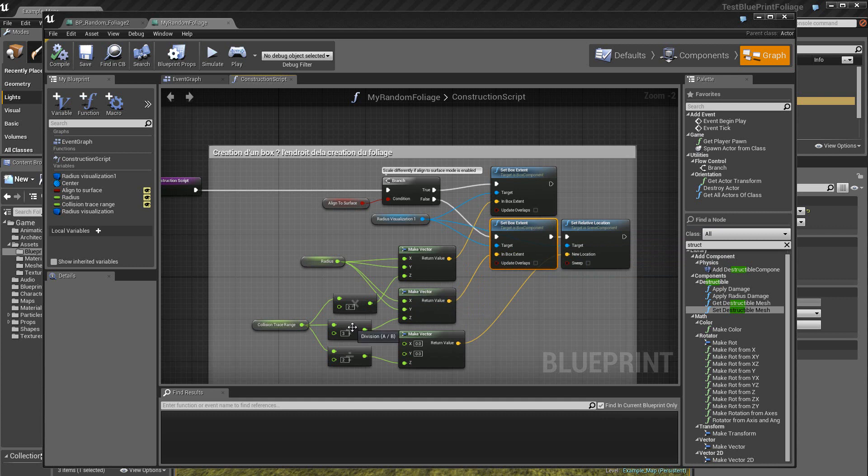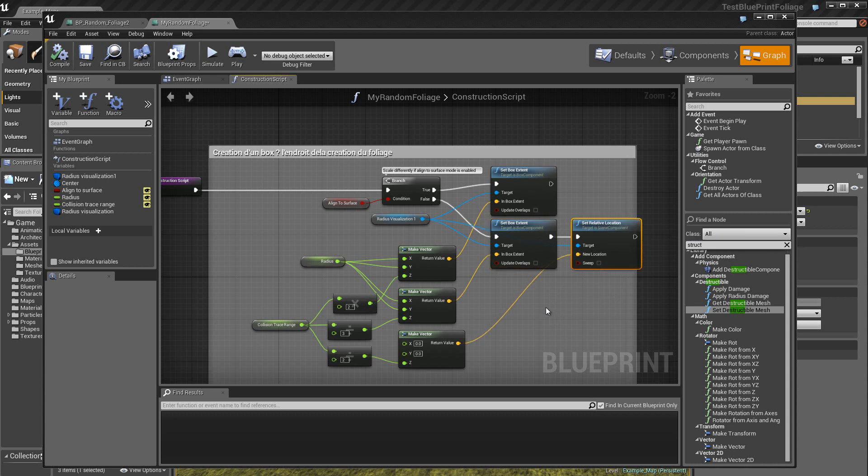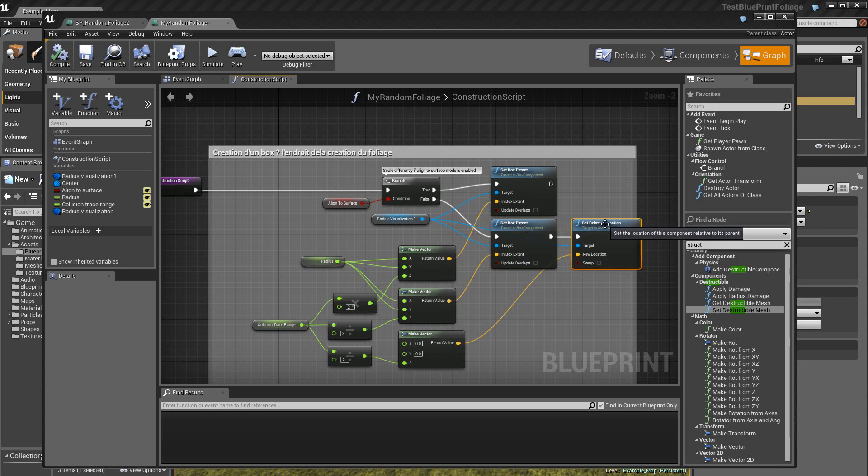Alors ici, on a une division par 3 et ici une division par 2. Ensuite, à cet endroit, et bien c'est la localisation de la boîte. Donc là on crée les dimensions de la boîte et là on crée le point de localisation de la boîte.